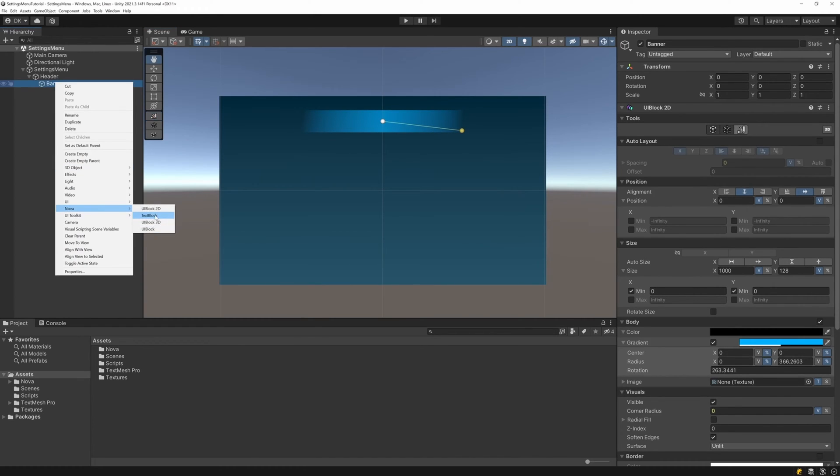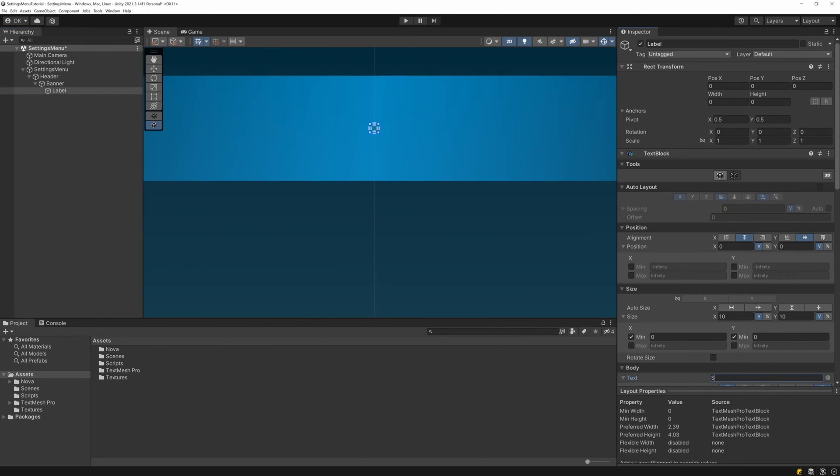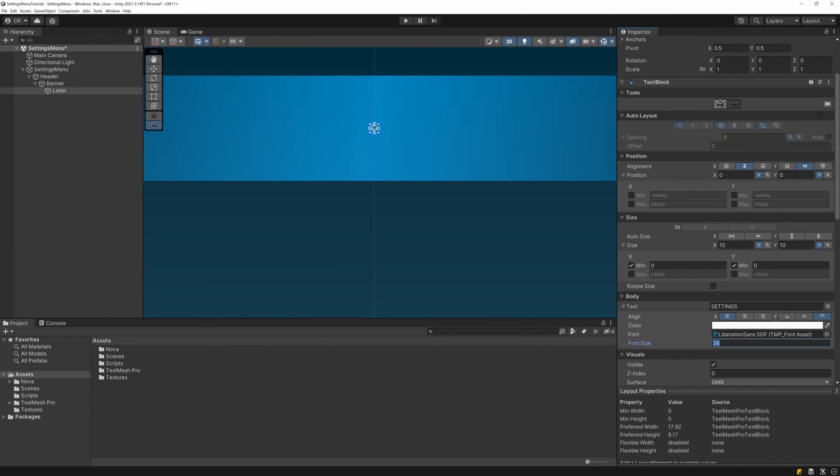Next, under the banner, I add a text block to be the label for our settings menu. I set the text to settings, and adjust the font size to 80. I set auto size on both axes to shrink so that the size of the text block matches the size of the text.